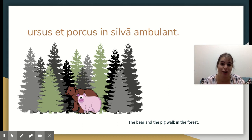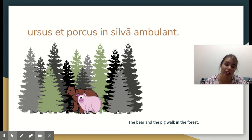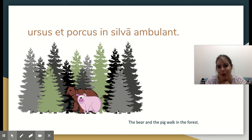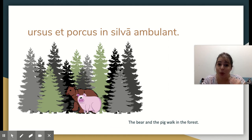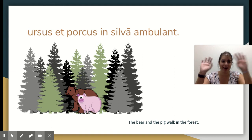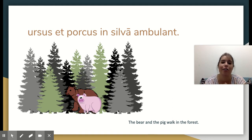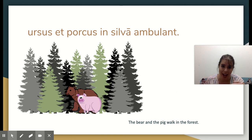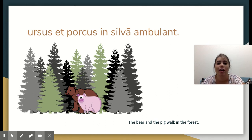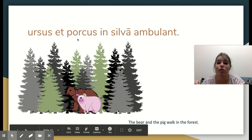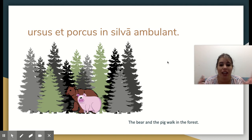At this point you should have all your translations. If you need to go back and watch again and pause, I will also post this PowerPoint on Google Classroom so you can go through it to check your translations. Once you have all your translations, there is an assignment for you. You're going to print out the comic storyboard template I created, pick six sentences from the story that you want to illustrate, write the Latin at the bottom of each box, and then illustrate each part of the story you've chosen. For example, for the last sentence you would write Ursus et porcus in silva ambulant at the bottom and draw the bear and the pig walking in the forest.